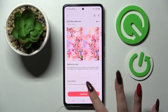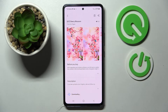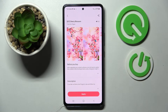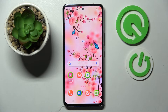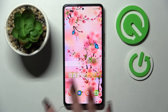Click on download and wait. Now select apply and wait again. As you can see, the theme of my Samsung has changed.